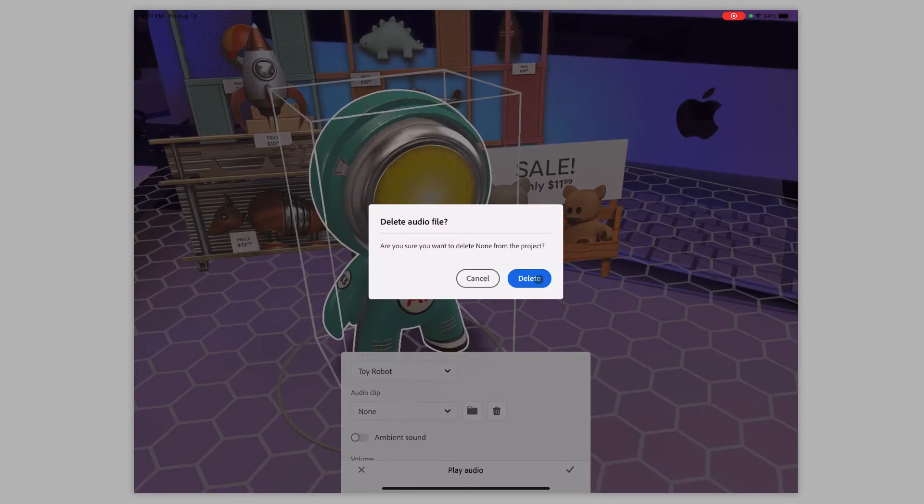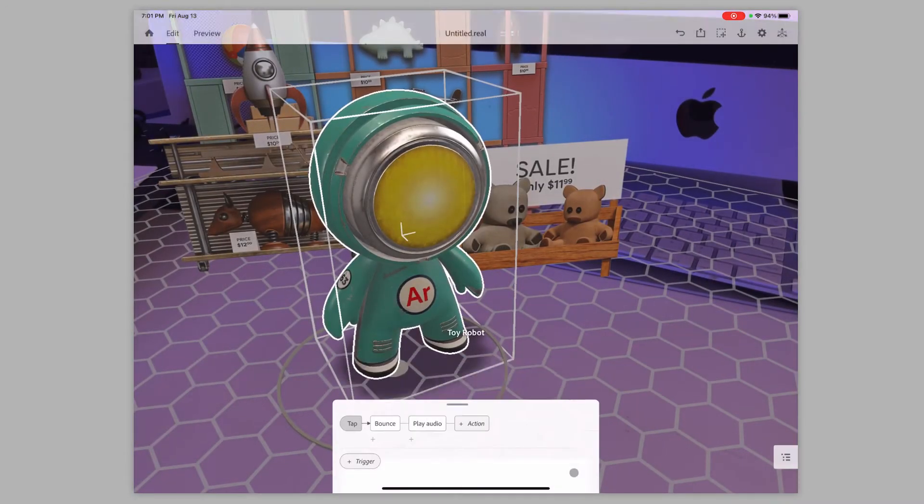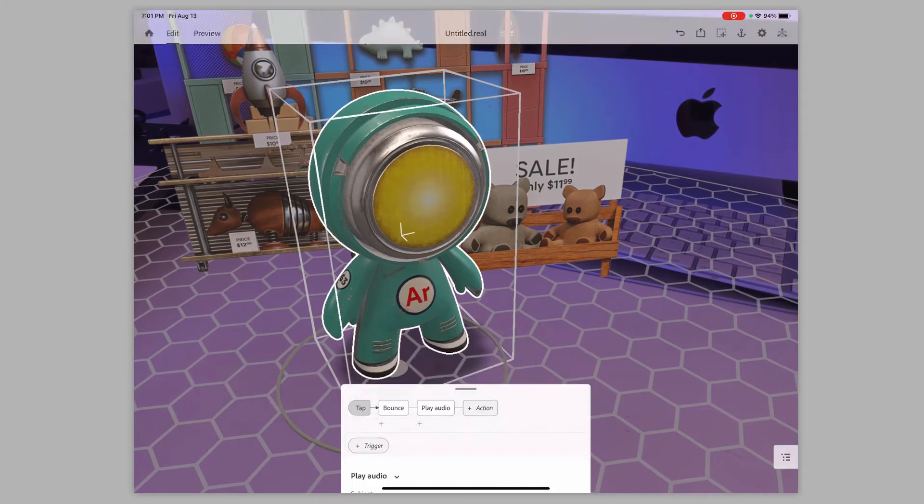But for now, I'm going to hit delete. I don't want that. I'm just going to hit okay there. And for now, we're just going to bounce. In fact, I want to come down here and hit delete down at the bottom.